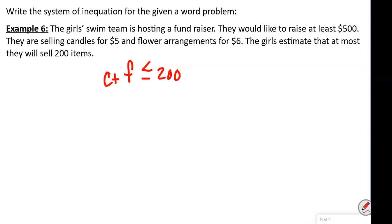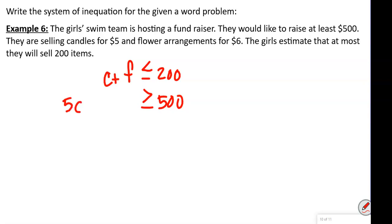They'd like to raise at least $500, so whatever they earn should be greater than or equal to $500. That gives us: 5 times candles plus 6 times flowers is greater than or equal to $500. There's our system of inequalities.